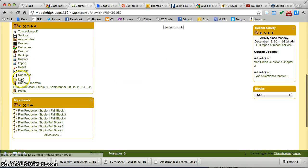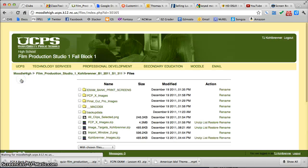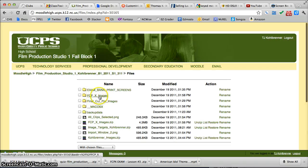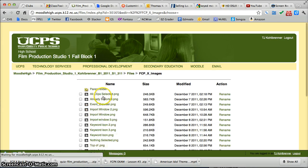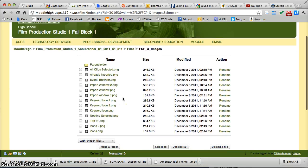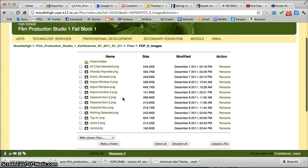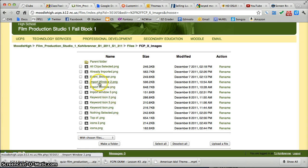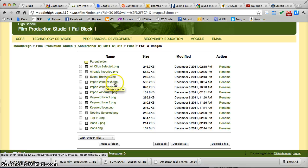It's in my files. Right here, fcp-x-images. The picture I was looking for was import-window-2, and the problem is there's no underscores.